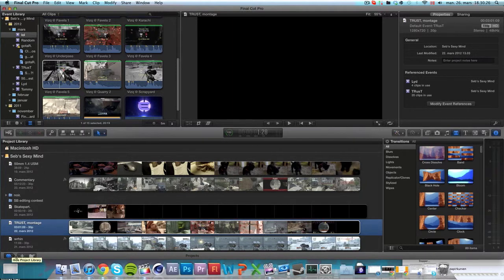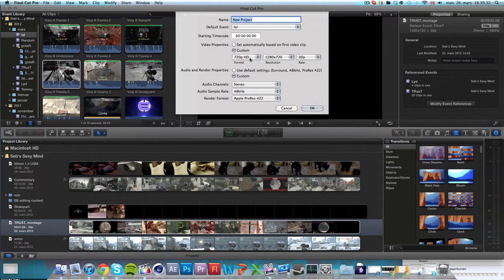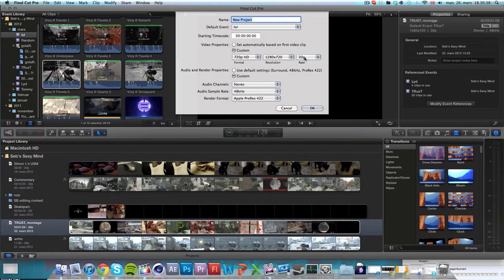I'll start off the Project Settings. When it comes to editing Call of Duty, I use 720p HD, 1280x720, and this is kind of important, frame rate 30p.